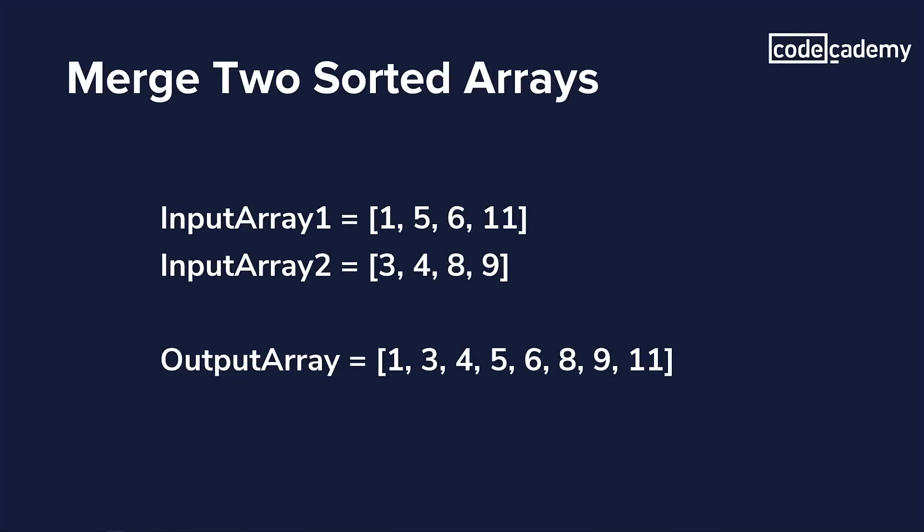So for example, you have this problem. You need to merge two sorted arrays of numbers to a new sorted output array. The first thing you need to do is to create a happy path, which is what you expect to be the most common scenario based on your earlier clarifying questions. In this case, it is two sorted arrays of unique numbers.